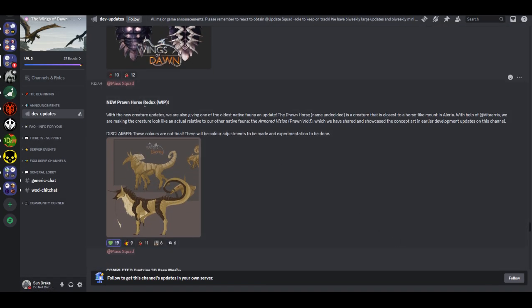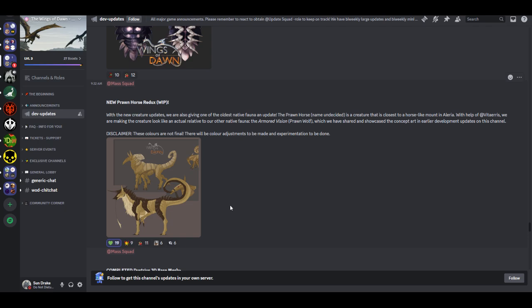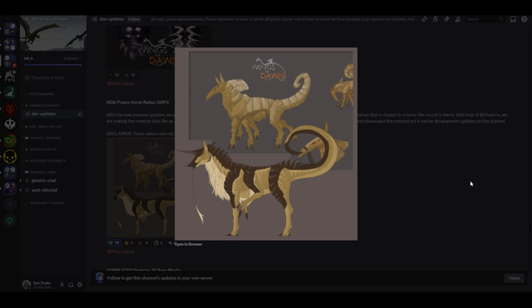New prawn horse redux, work in progress. With the new creature updates, we are also giving one of the oldest native fauna an update. The prawn horse, name undecided, is a creature that is closest to a horse-like mount in Elaria. With the help of Viteris, we are making the creature look like an actual relative to our other native fauna, the armored vision Prawnwolf, which we have shared and showcased the concept art in earlier development updates on this channel. Disclaimer: these colors are not final. I get avatar vibes from the old one, but the new one I really like. I do think that point of the beak is a little much. I like the little grabby arms here, it reminds me of my aliens.